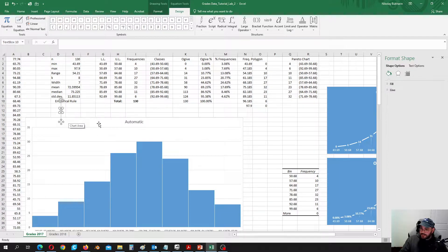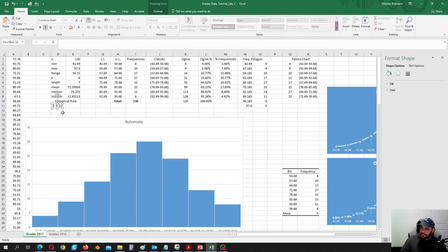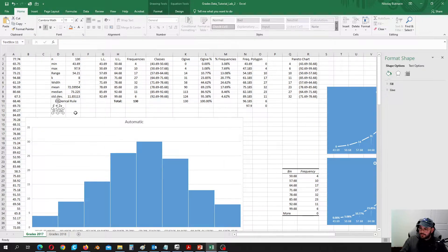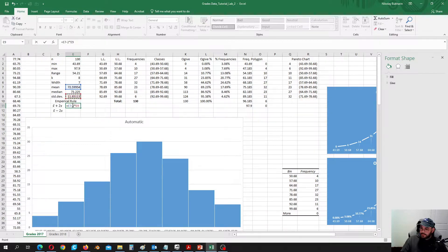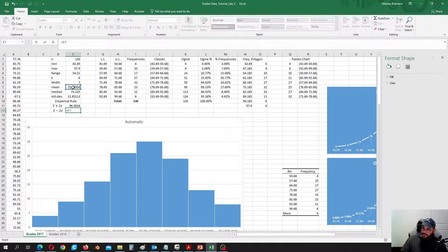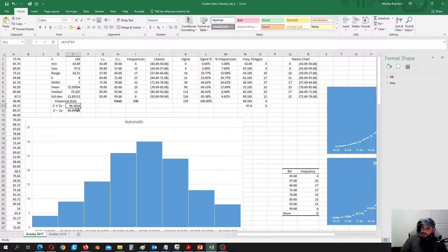This is going to be our x-bar plus 2s — where s is the standard notation for standard deviation of the sample. Then we will do the same but with minus: mean minus 2 multiplied by standard deviation. So we have the upper bound with plus and the lower bound where we subtract 2 multiplied by standard deviation.